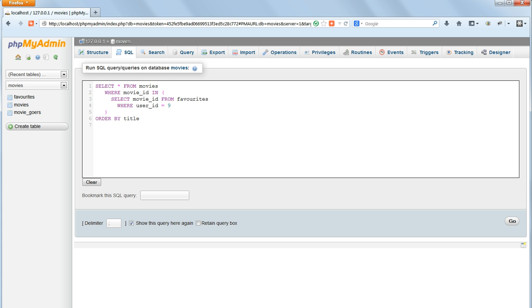So the final code is SELECT asterisk from MOVIES, and then select MOVIES ID from favorites, where user ID equals 9, order by title.